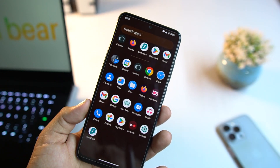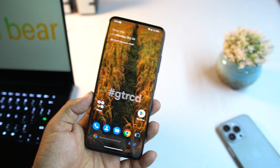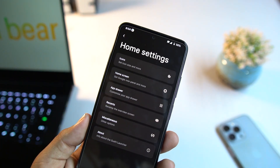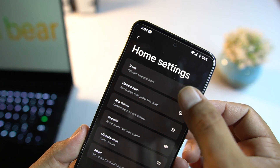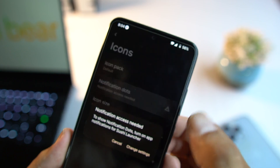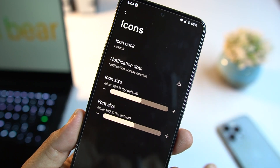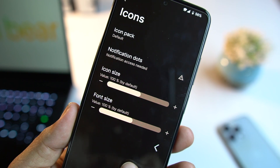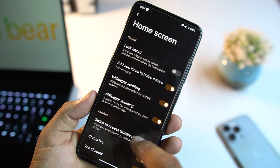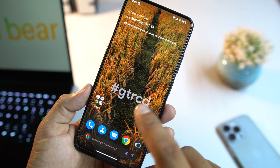For the home screen, we get the Simple Launcher. From here you can change icon settings, apply a custom icon pack, and there's a notification dot option. You can adjust the icon size and font size. We also have home screen settings where you can tweak the home screen layout.